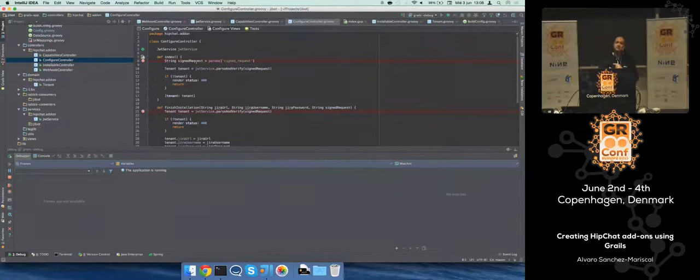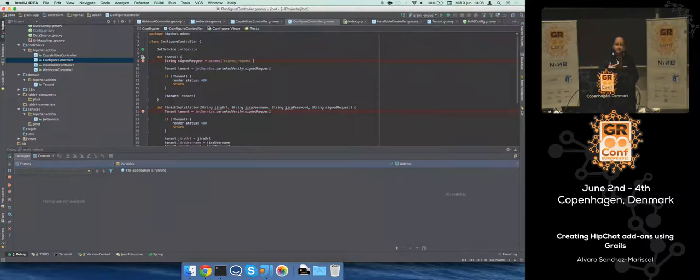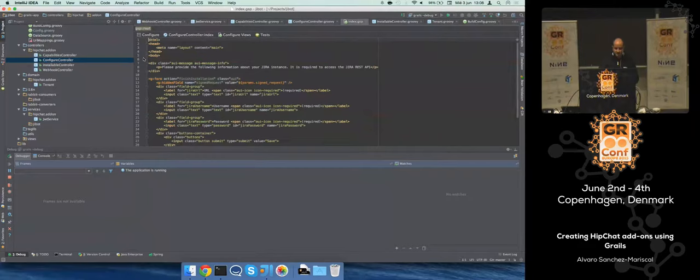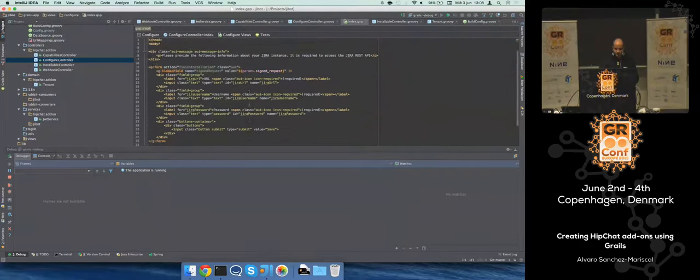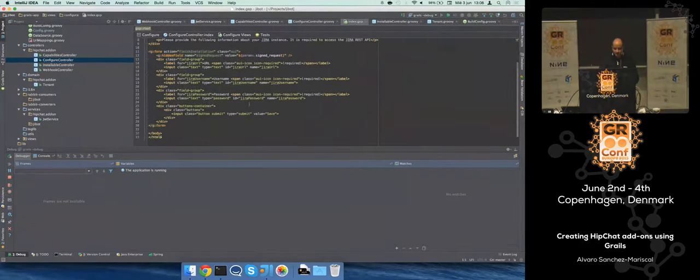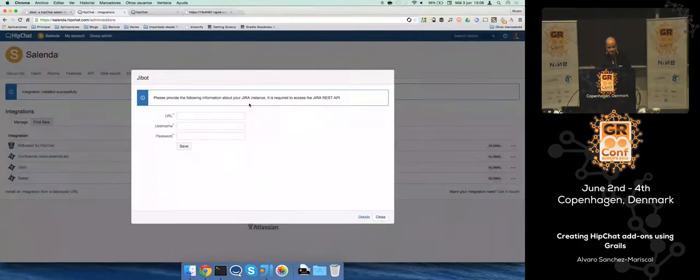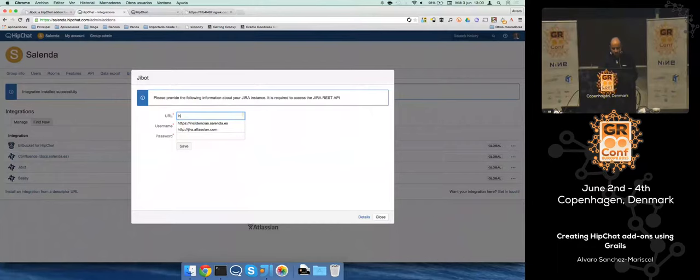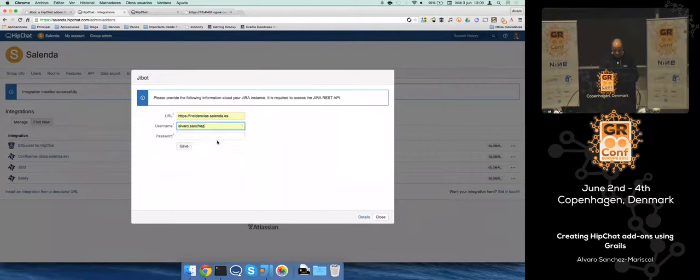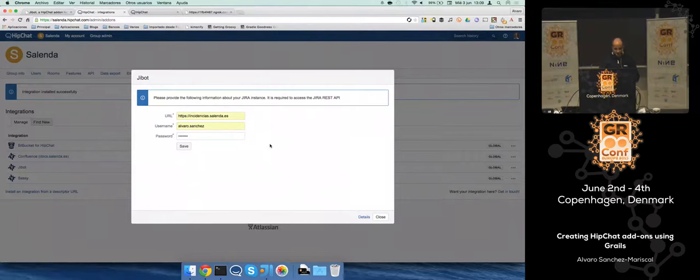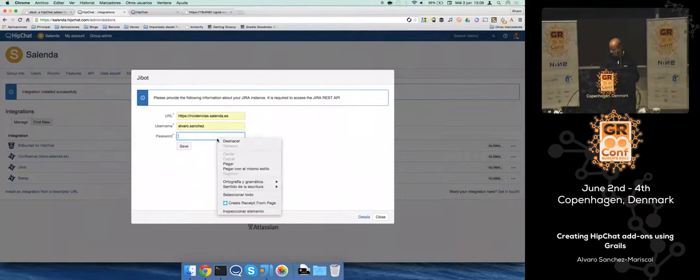It's the config controller. The config controller is receiving a different request. It stopped the second time and it's rendering a GSP with information, simple stuff. I'm going to put information from a real installation.